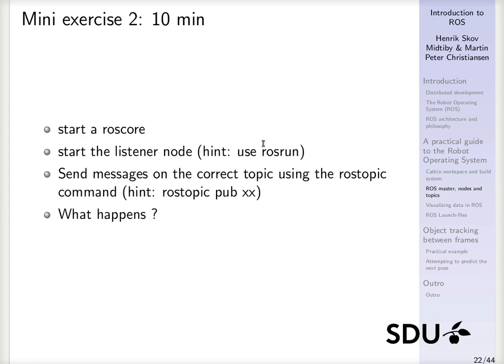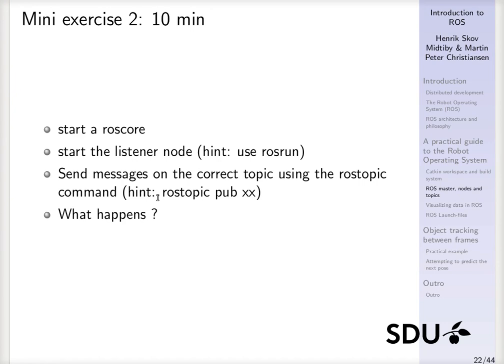Yes, now let's take an attempt at solving this mini exercise 2, where we should launch a ROS core, start the listener node that we compiled in the previous exercise, and then we should try to send messages on the correct topic from the rostopic command and look into what actually happens here.